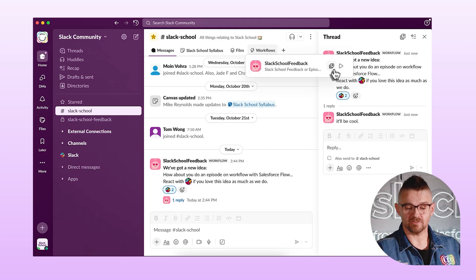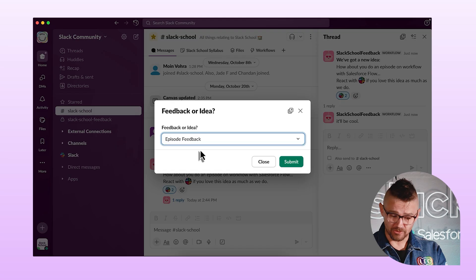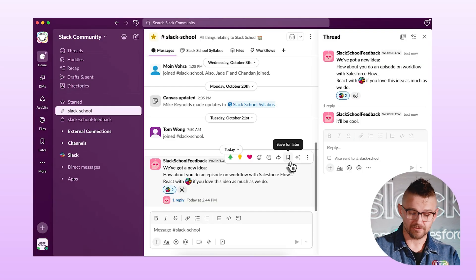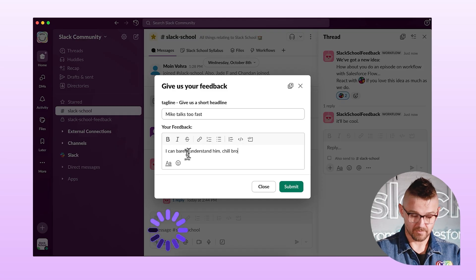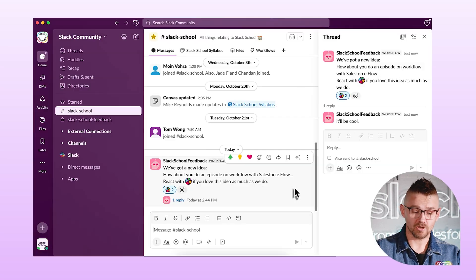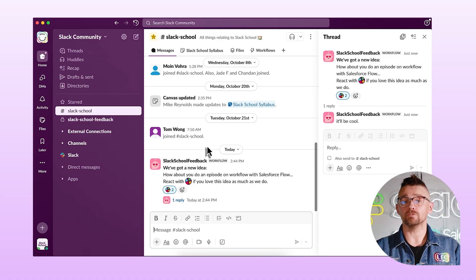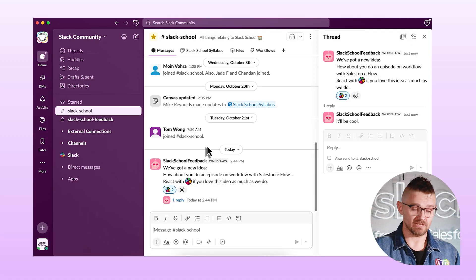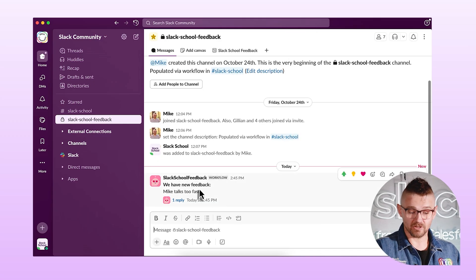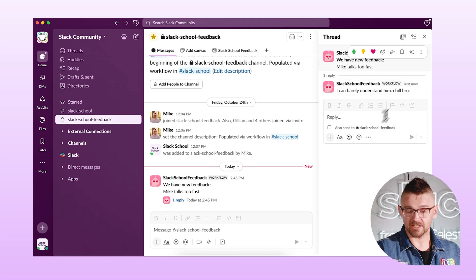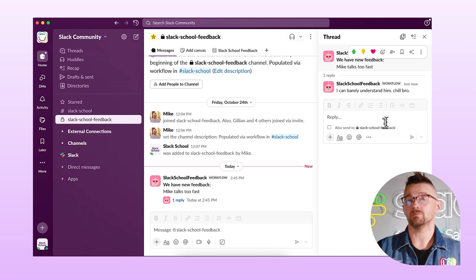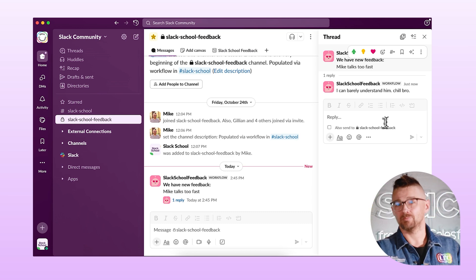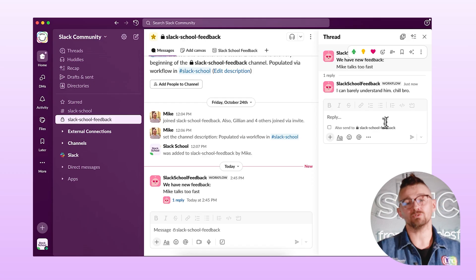Let's test it again and give it some feedback. This time we choose episode feedback and click submit. I get another form, and I'll enter: 'Mike talks too fast.' I'll click submit. Now I should see in my Slack School feedback channel that I have a new unread message. I can see it here — it says 'Mike talks too fast.' When I view it, I've got it there, and you'll notice that neither message said who submitted it, so this is a nice way of giving anonymous feedback. It's letting me know everything I need to know and doing exactly what I want.